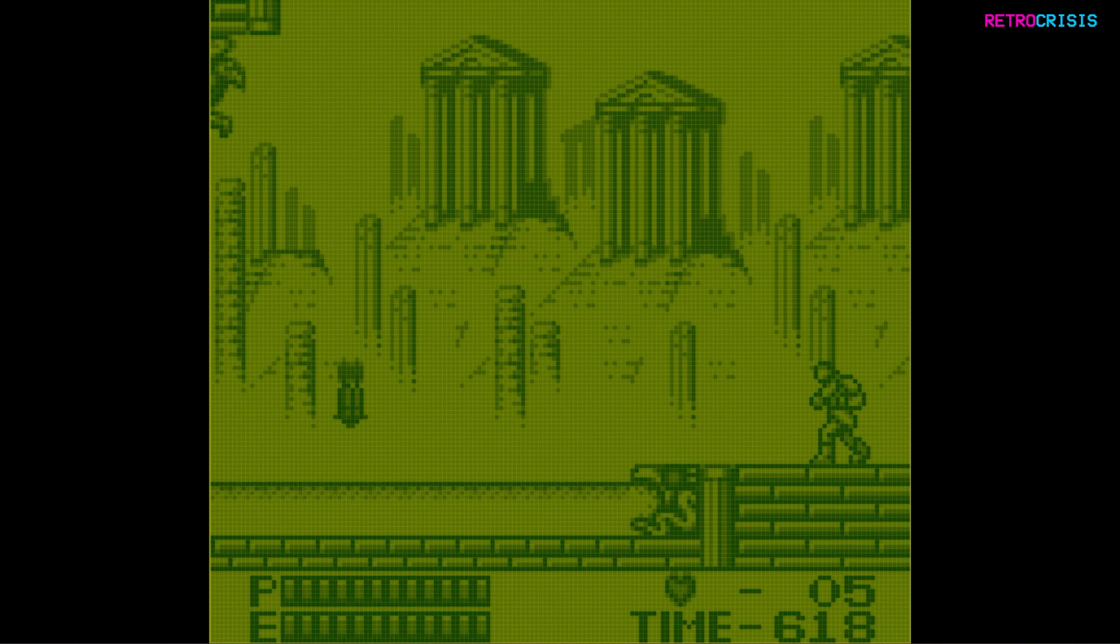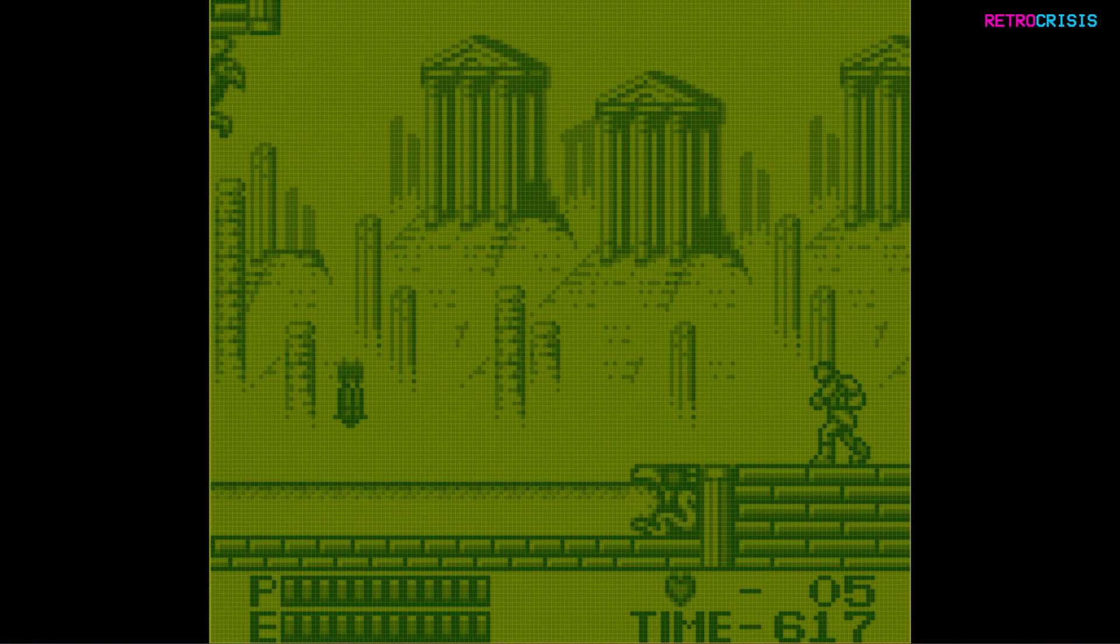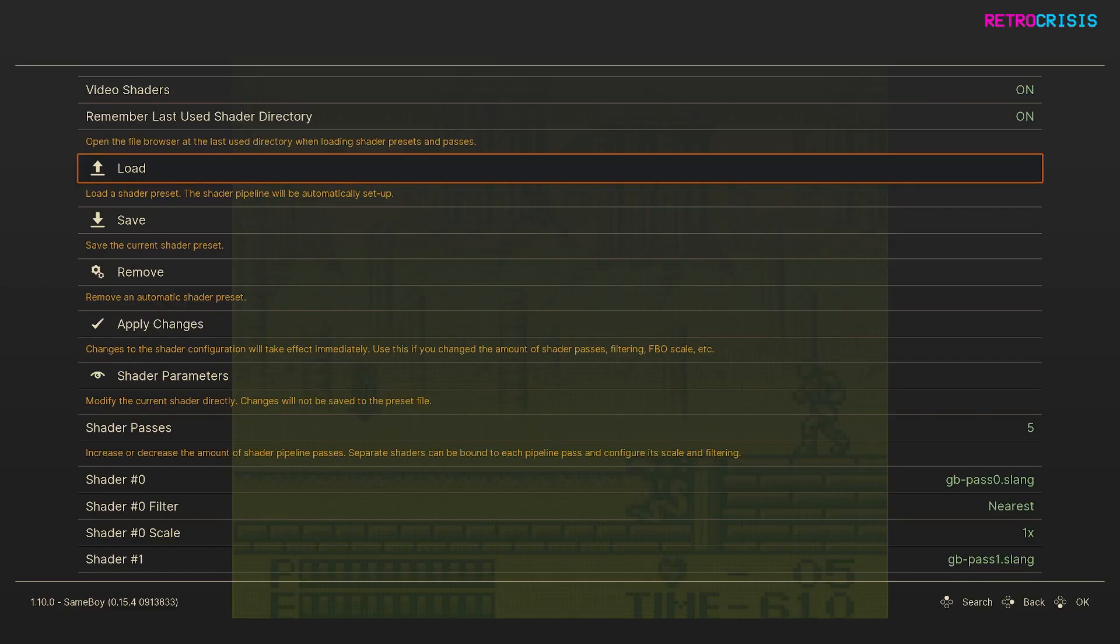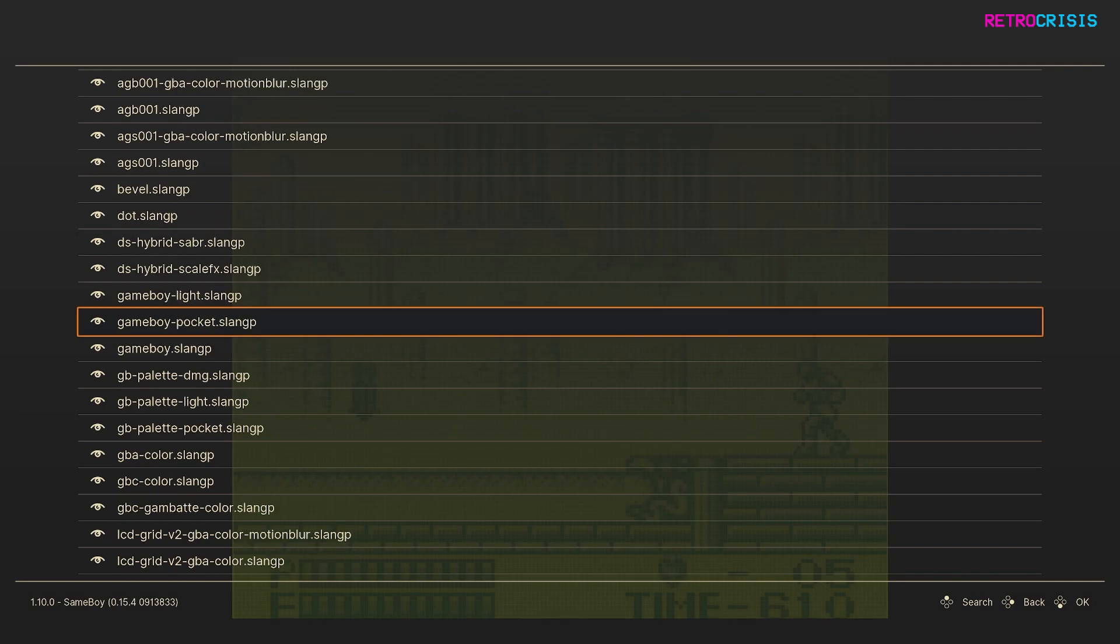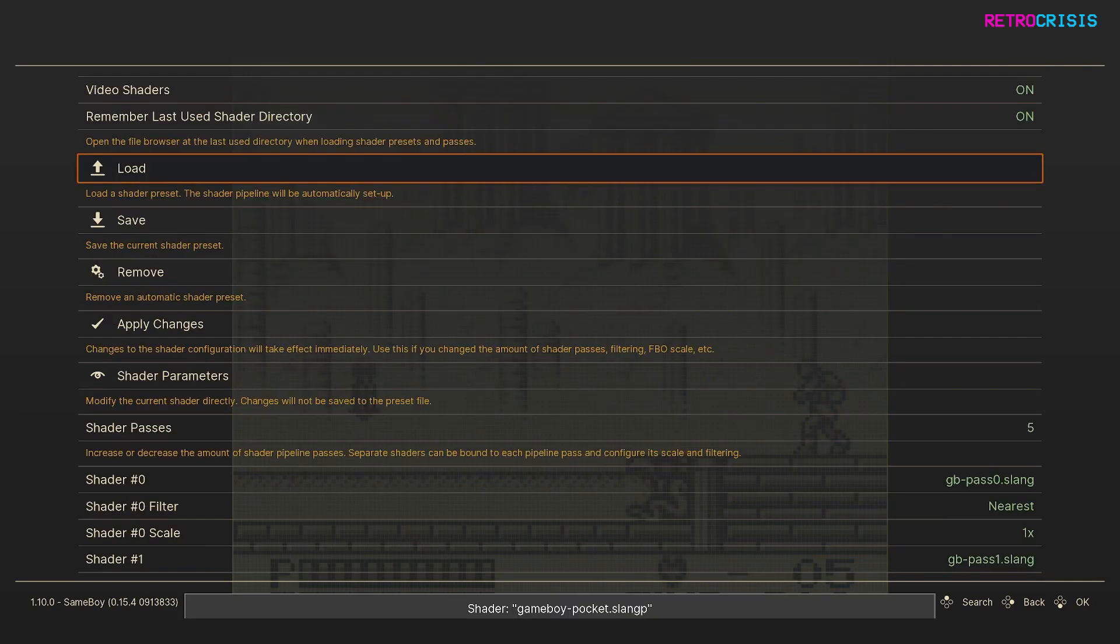However, if you wanted to recreate the Game Boy Pocket or the Game Boy Lite screens, you're also able to do so. So if you press F1, go back to Load, and go up to Game Boy Pocket or Game Boy Lite and go back to your game.